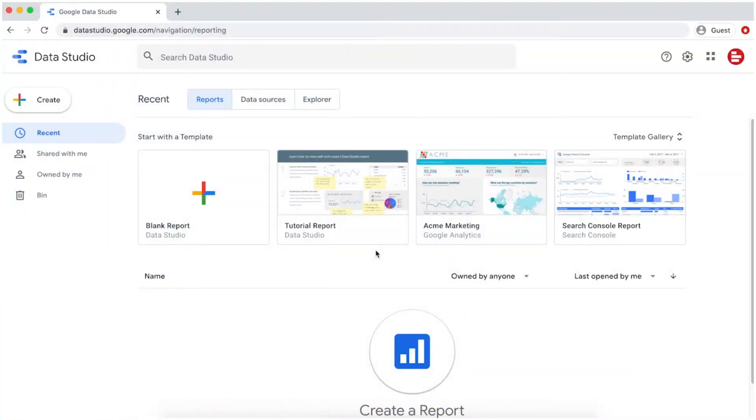Hi, this is Michael from Supermetrics. In this video, I'm going to show you how to create a data source file with a Supermetrics for Data Studio connector.